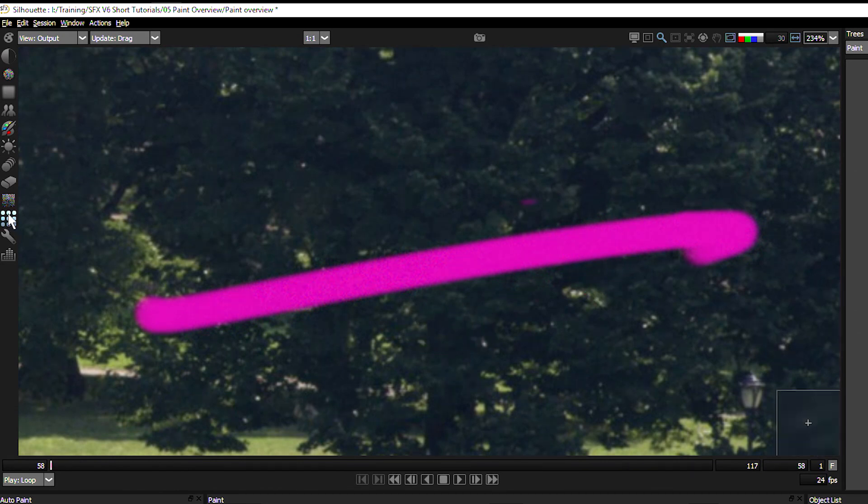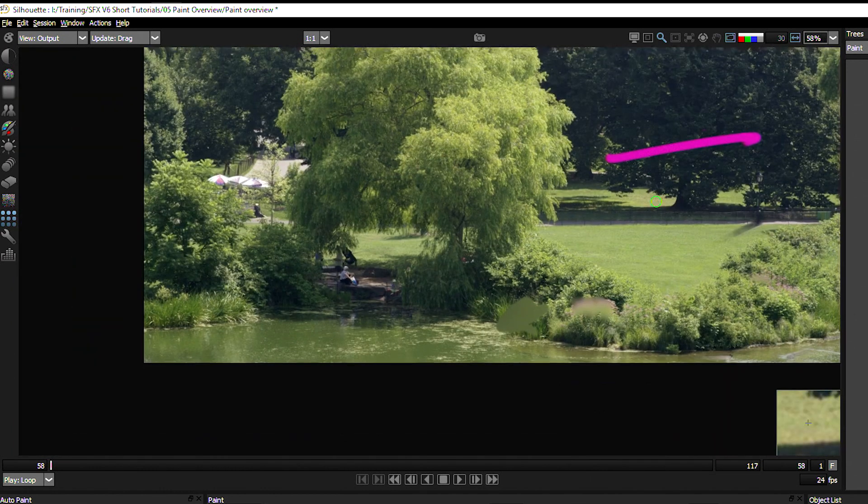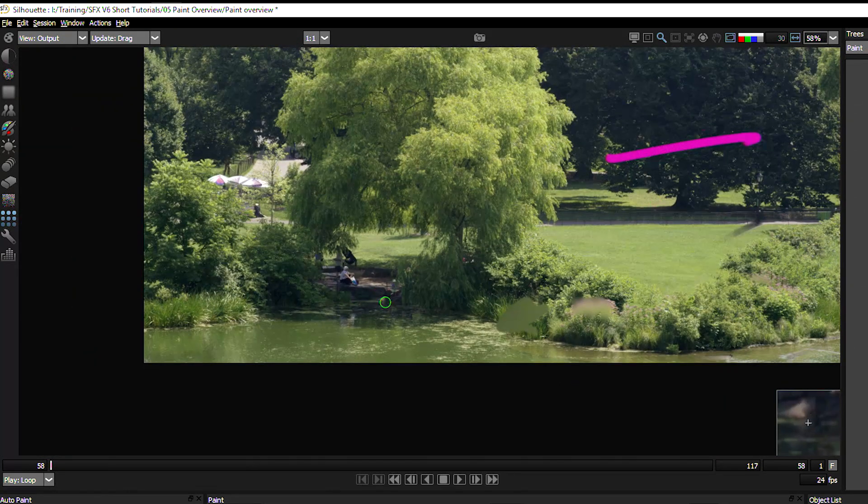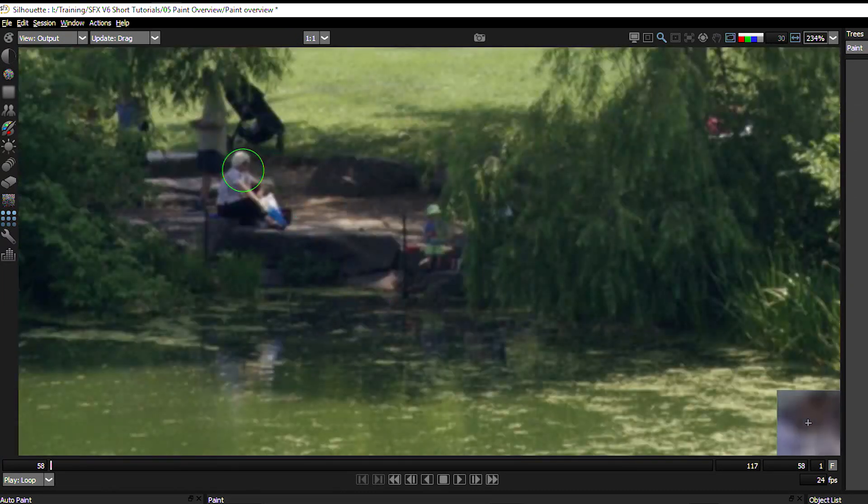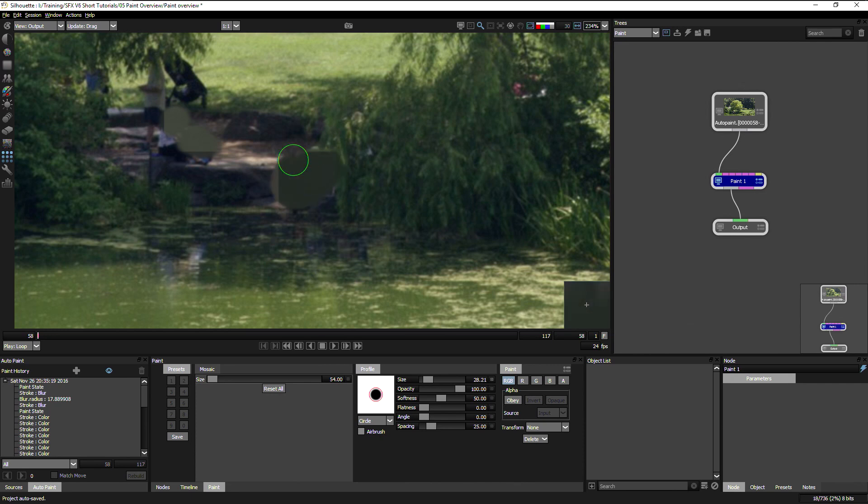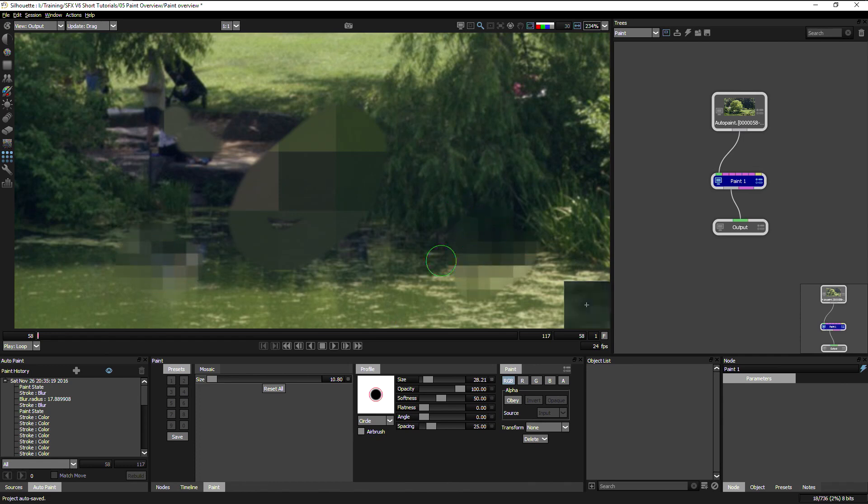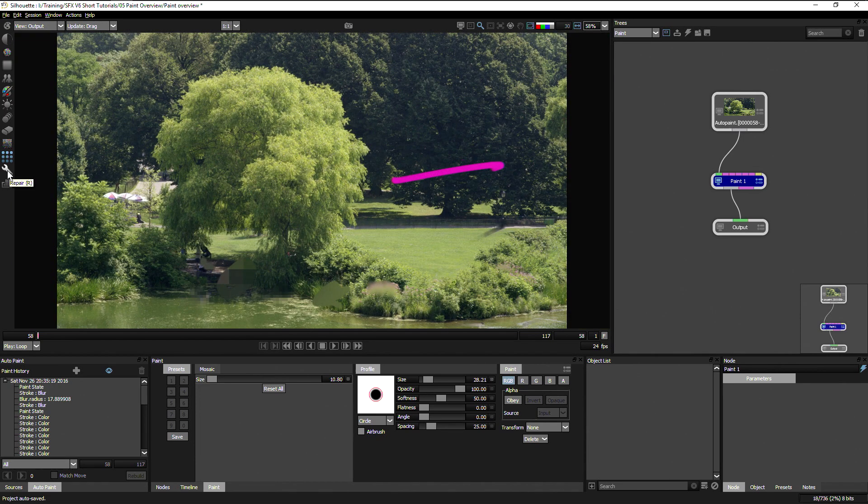We also have mosaic, which is great for doing witness protection. And we can choose the size of our mosaic, which is rather large in that particular one. We can choose the size of our mosaic here.